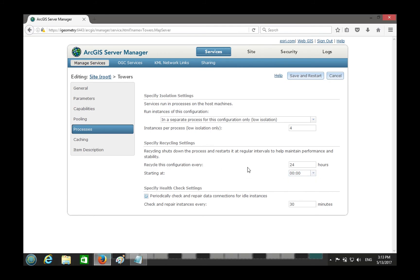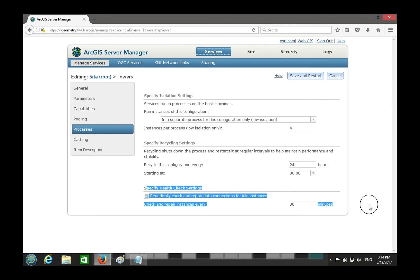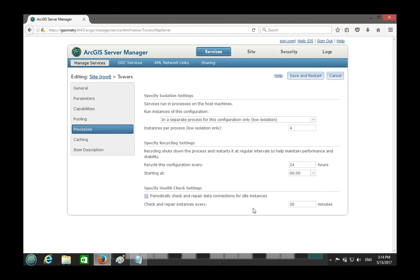By default at 12 a.m. it checks which instances are currently running but idle — meaning nobody is using them — and restarts those processes. The key distinction is: which processes are in use versus just running. Processes that are in use are left alone. Anything that is running but nobody is using gets killed and restarted — basically a refresh, cleaning things up.